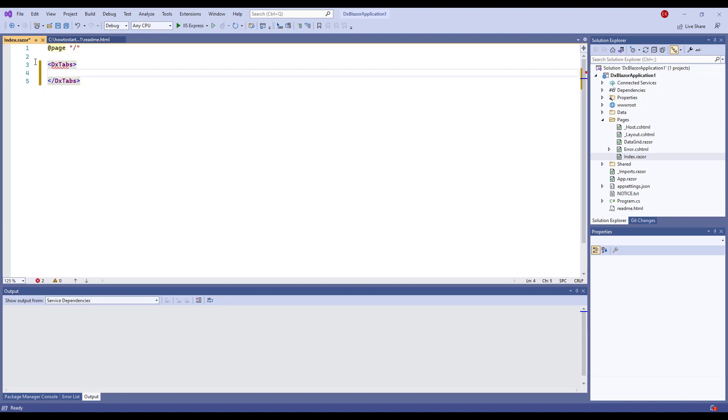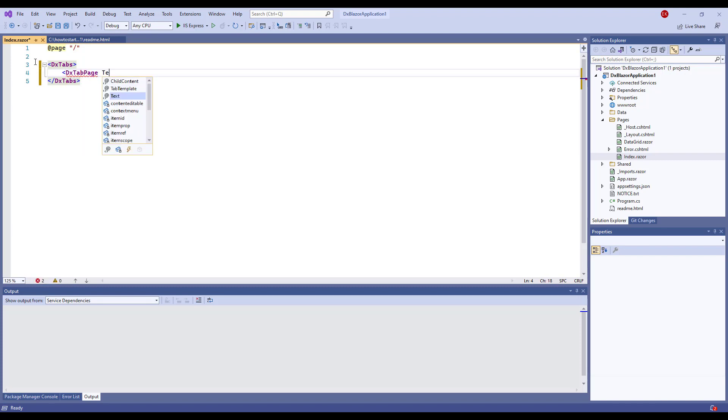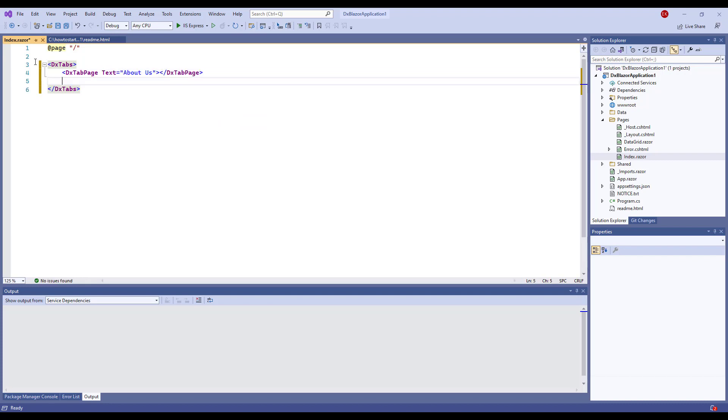DxTabs is a component that contains multiple tabs. The DxTabPage component implements a single tab and its content. I add some tabs to markup and use the Text property to specify the tab's text.